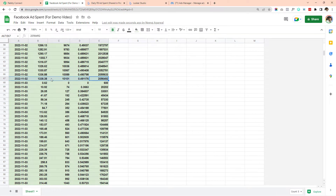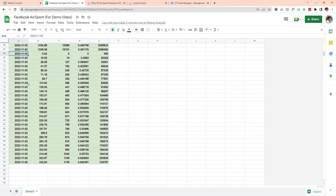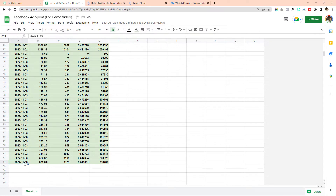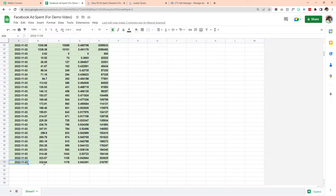After midnight it started a new day. You can see the ad spend is getting increased every 15 minutes. Currently at 6:33 AM the ad spend is $332.64 according to Facebook.